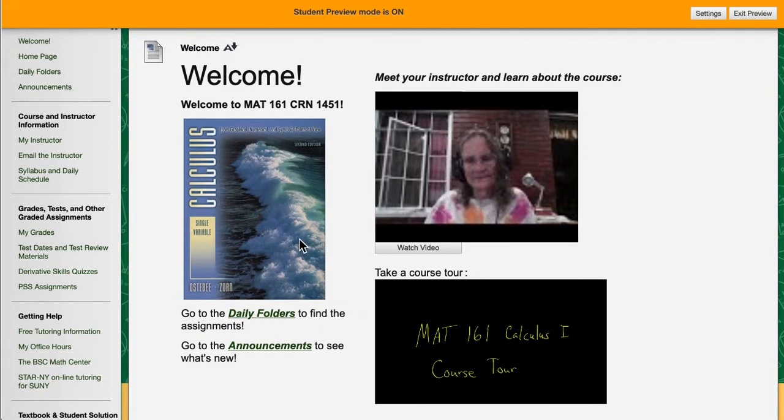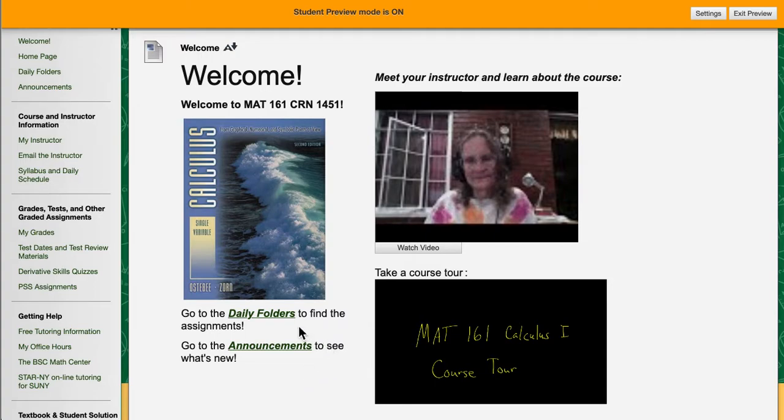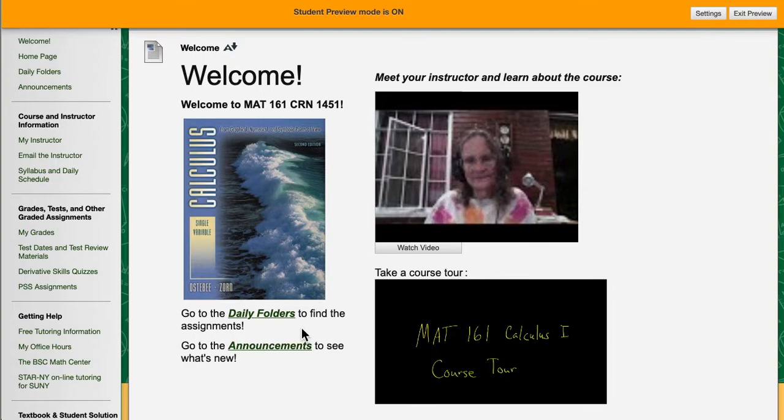There's a PDF of what the calculus book that we are using looks like. And then there are links to two important things: the daily folders and the announcements. The daily folders are folders where all of the assignments and information about what goes on in class each day is stored. The announcements is how I communicate important information to the entire class.